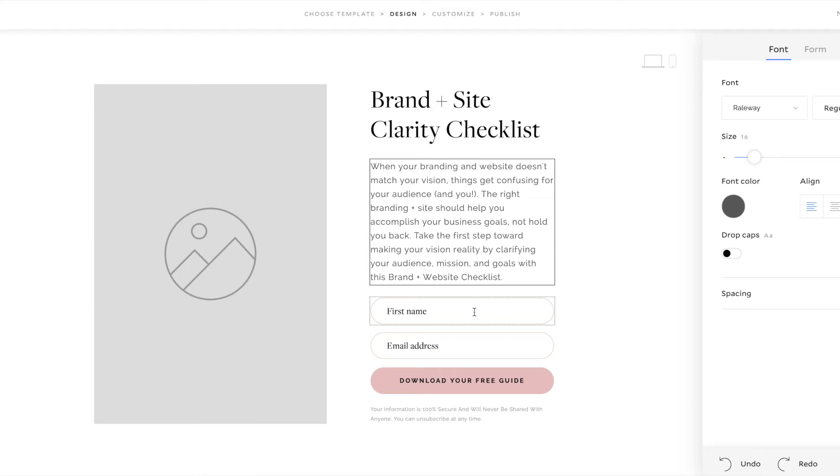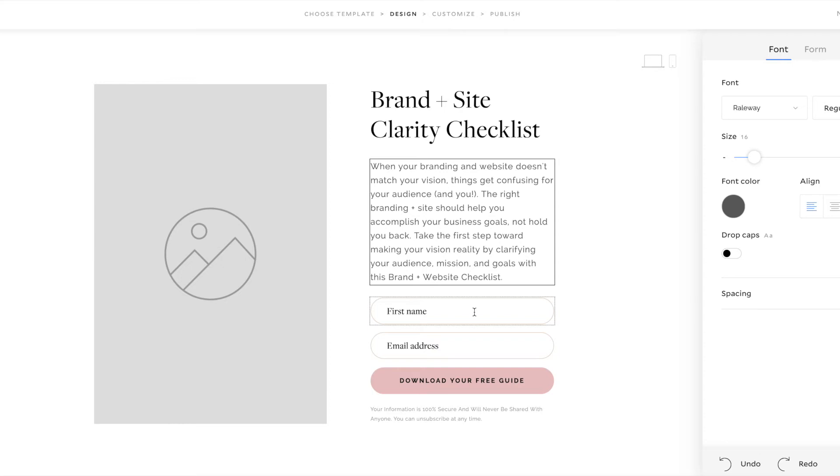So I have my short description of the freebie where I've identified the problem that my audience is facing, that their branding and website doesn't match their vision. And I've stated why that's a problem. And then I've kind of hinted at what could be better in the solution that I offer, a brand and a website that would help them accomplish their goals.